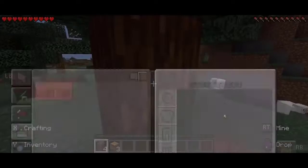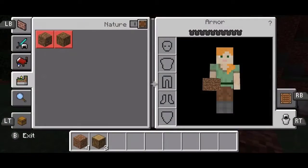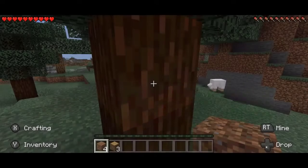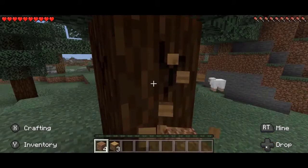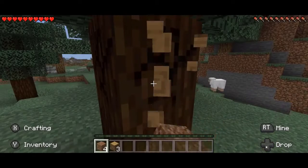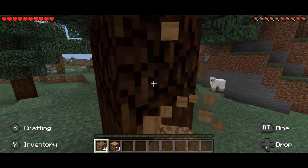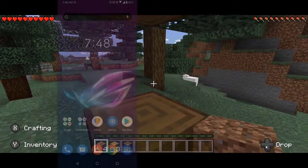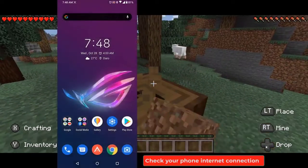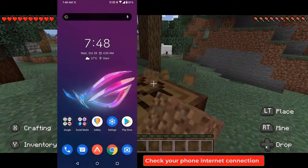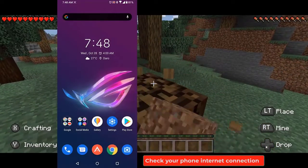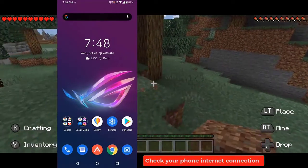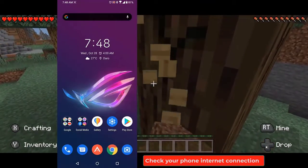Before we start with the troubleshooting steps, make sure you have rebooted your phone, and also make sure to log into the phone with the same Google account used to purchase the game. Check your phone's internet connection, as there are times when a bad internet connection can cause this licensing error.